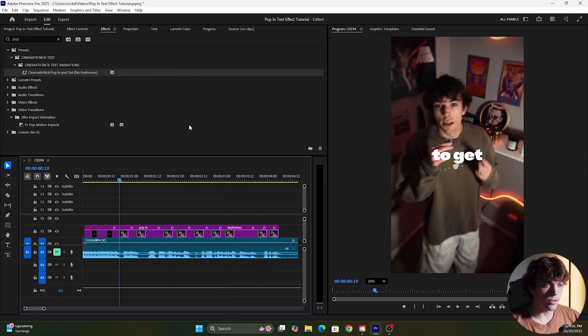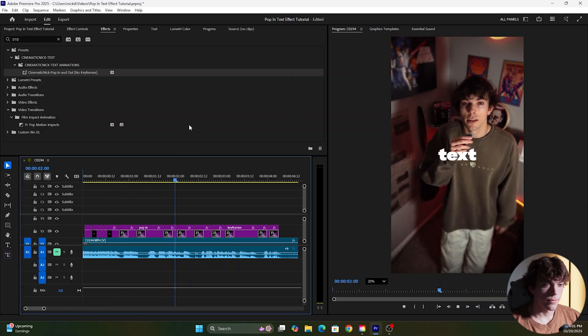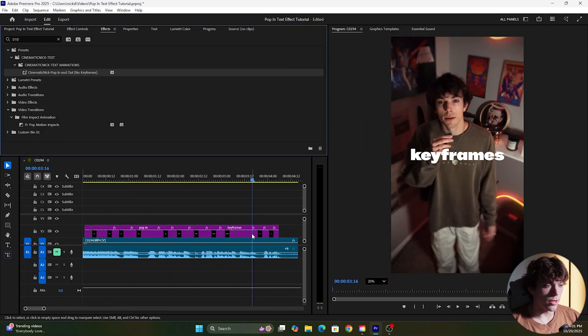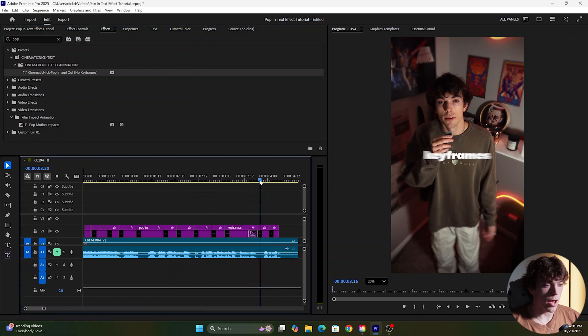So now if I play it it looks something like this. You can see that quick pop in text effect and another cool thing you could do if you drag this preset to the end of the text it's going to make it pop out as well.